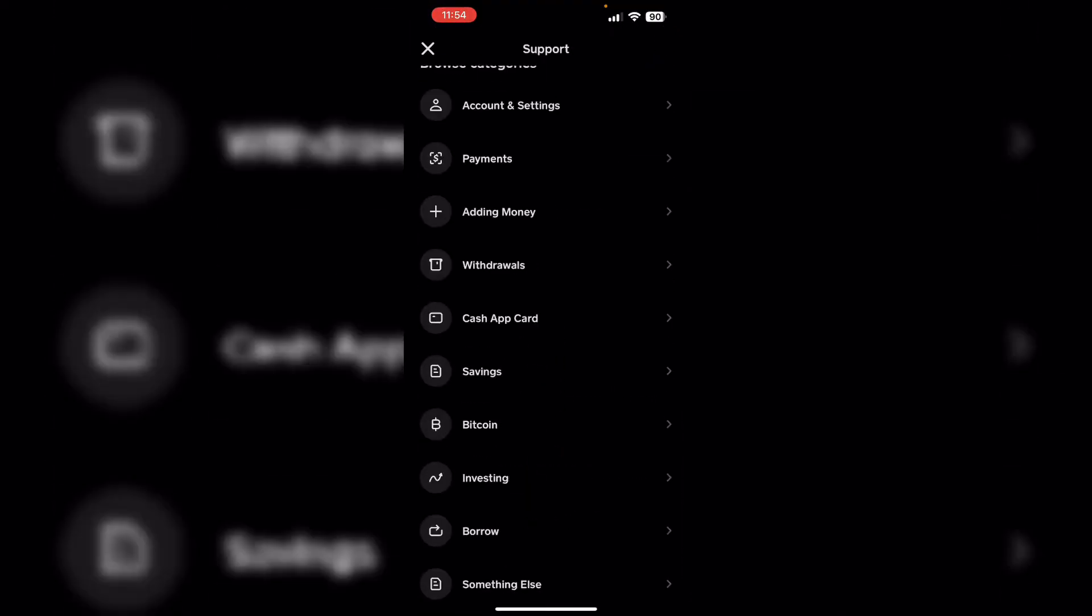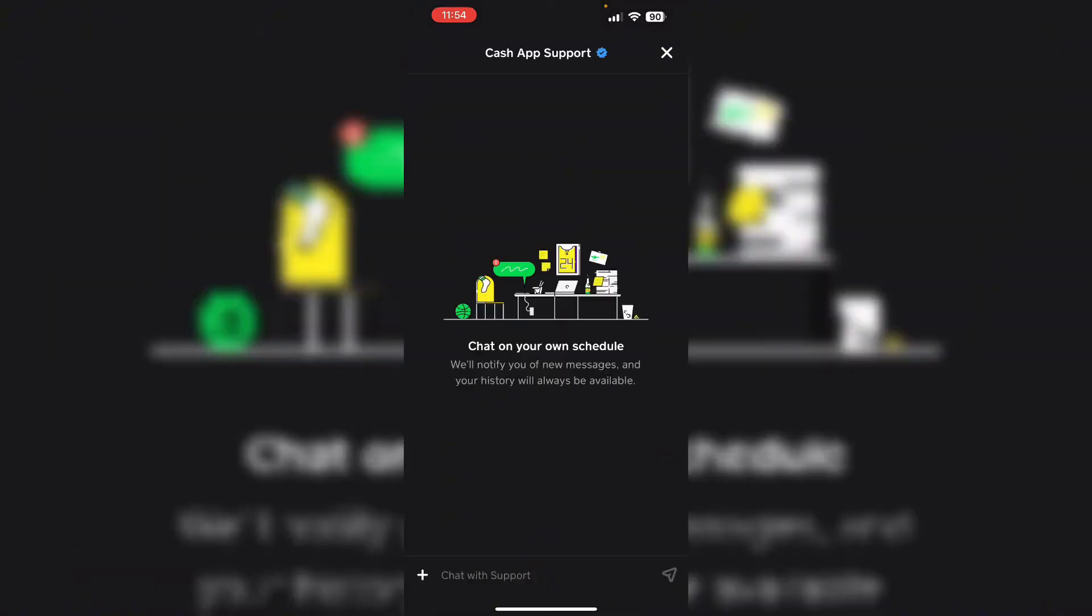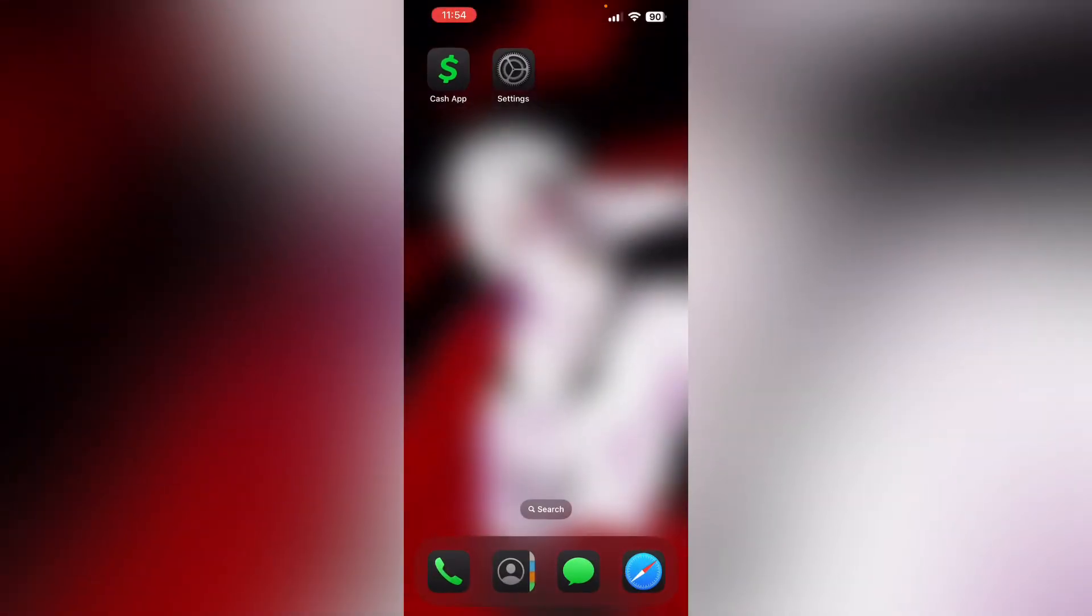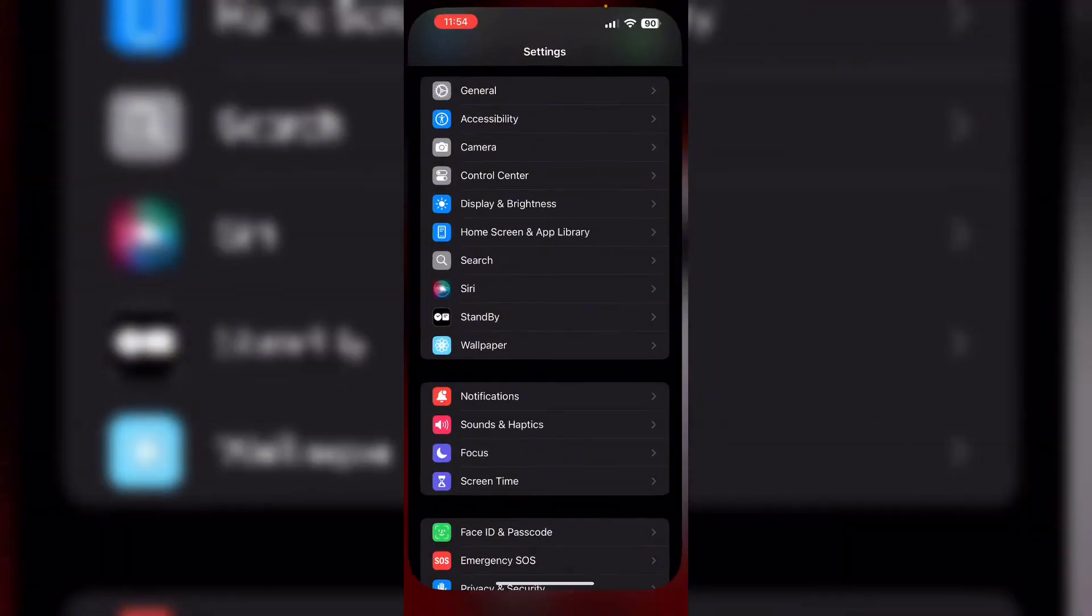Now again, scroll down and click on Contact Us. Make sure you text them that you need to verify identity or you're having trouble verifying your identity. They will be able to help you.